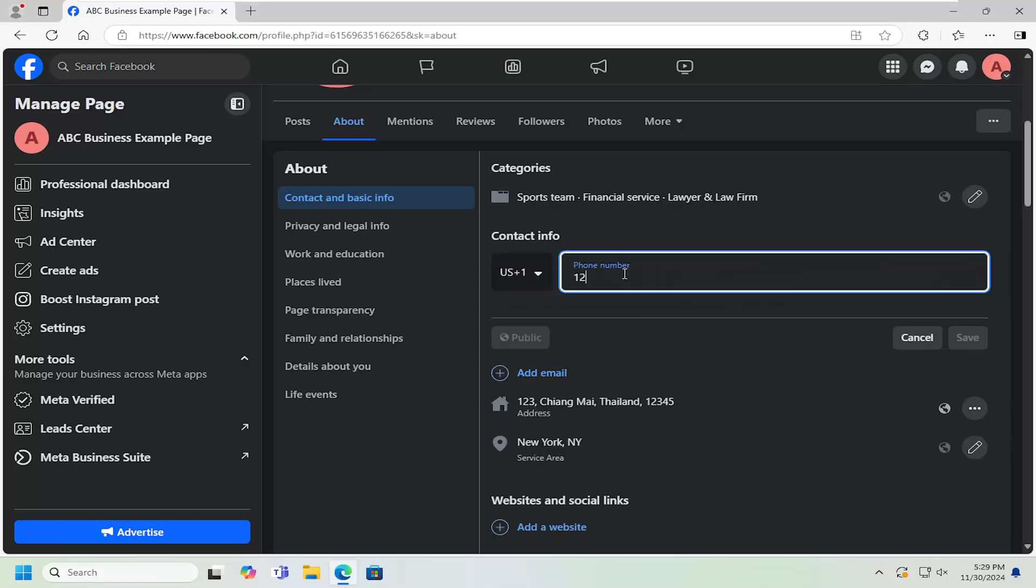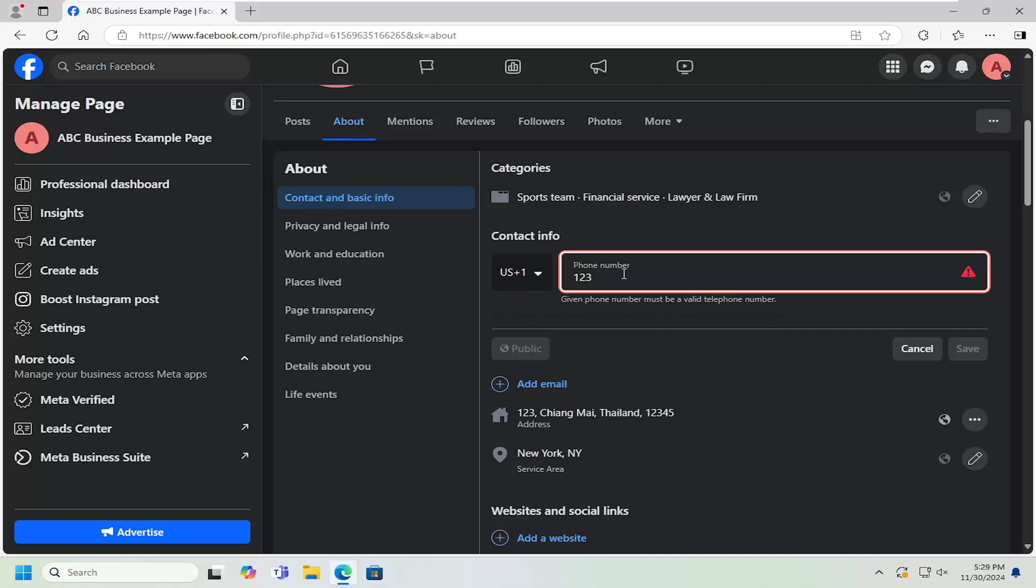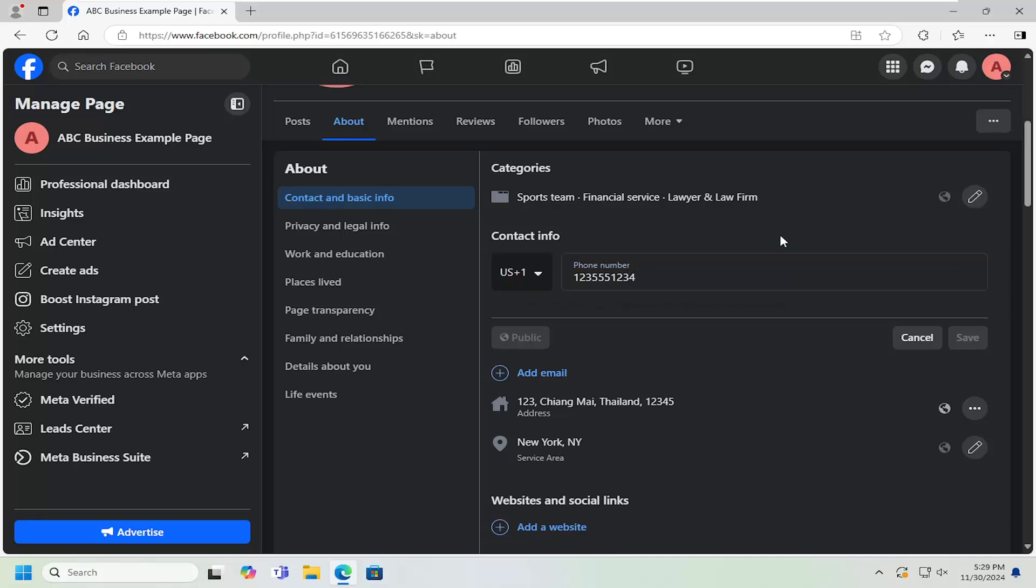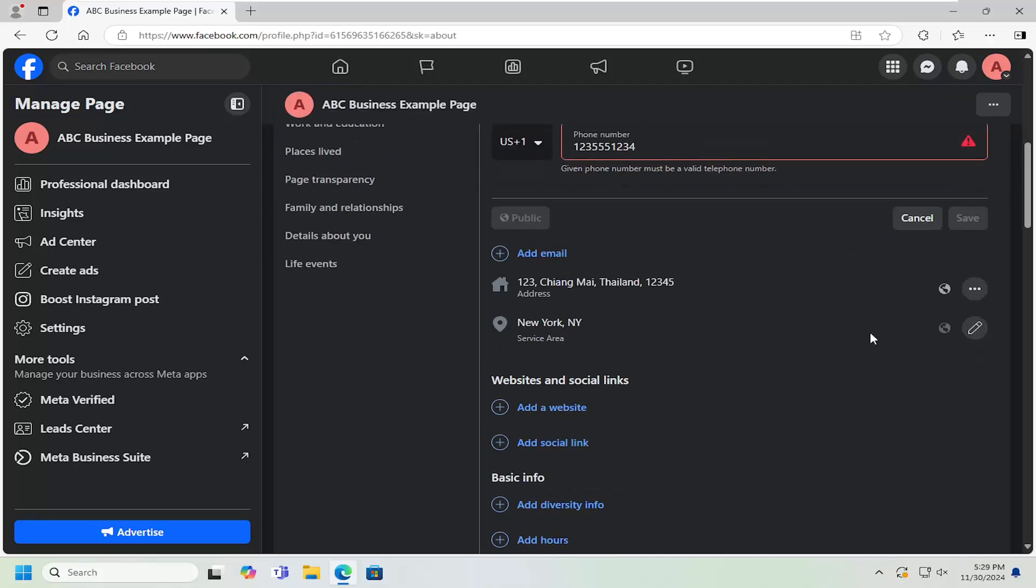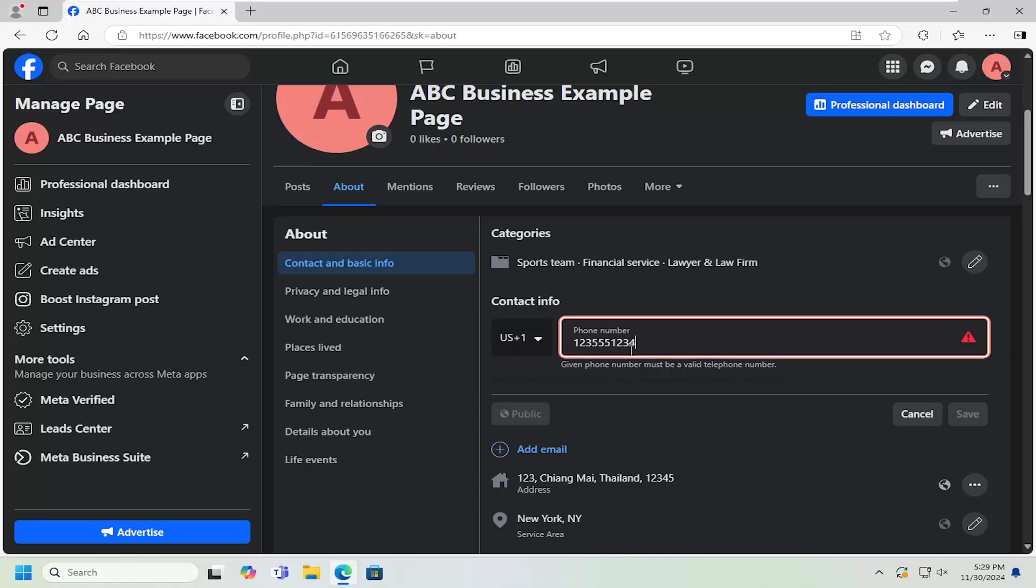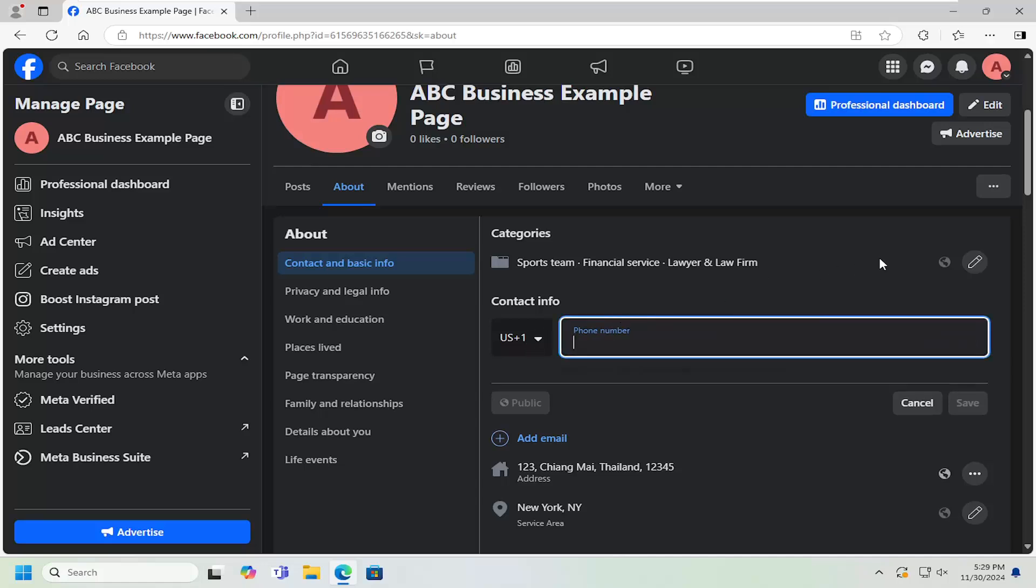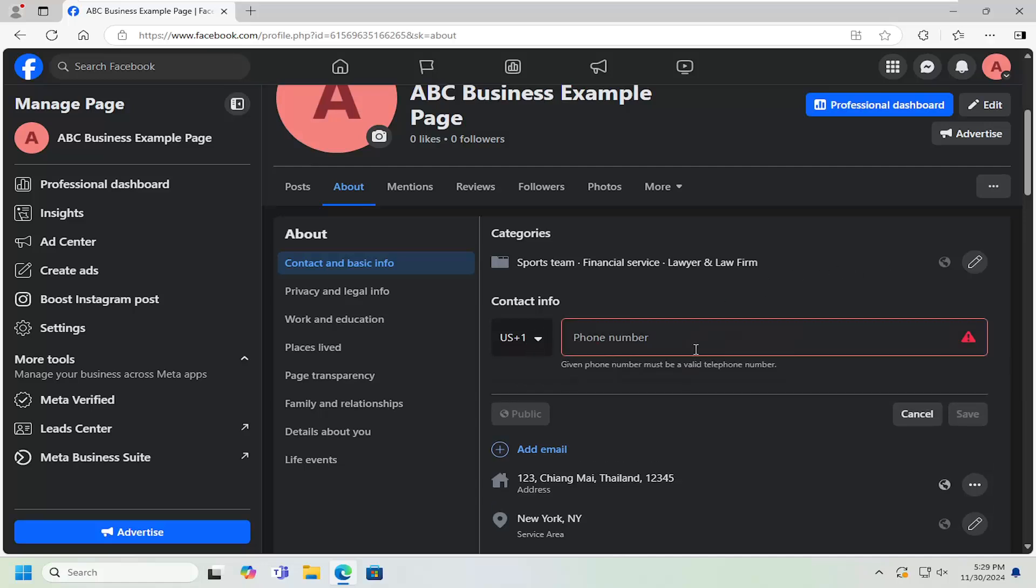And then you would type in the phone number here. And then once you're done, you would just click out of it. It would save it. And that's pretty much all you have to do.